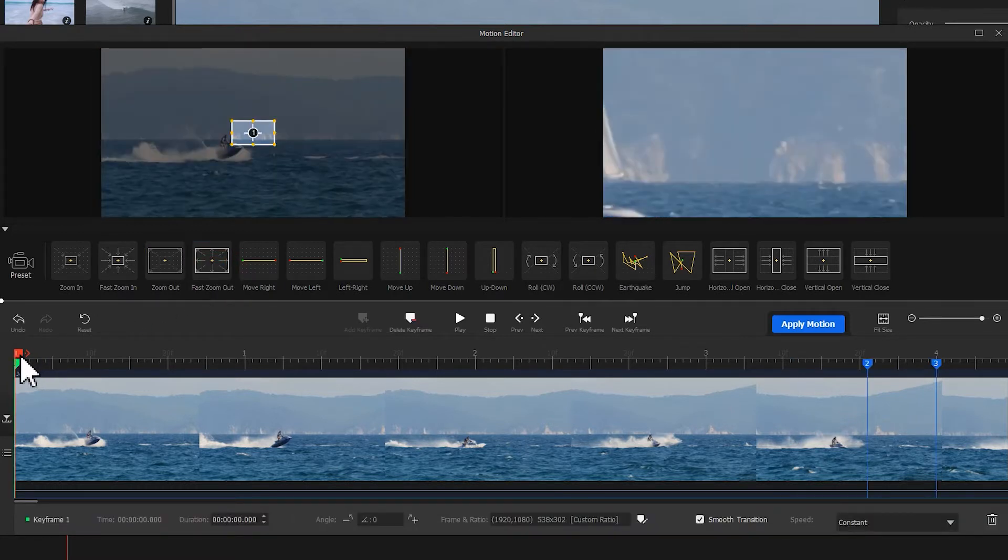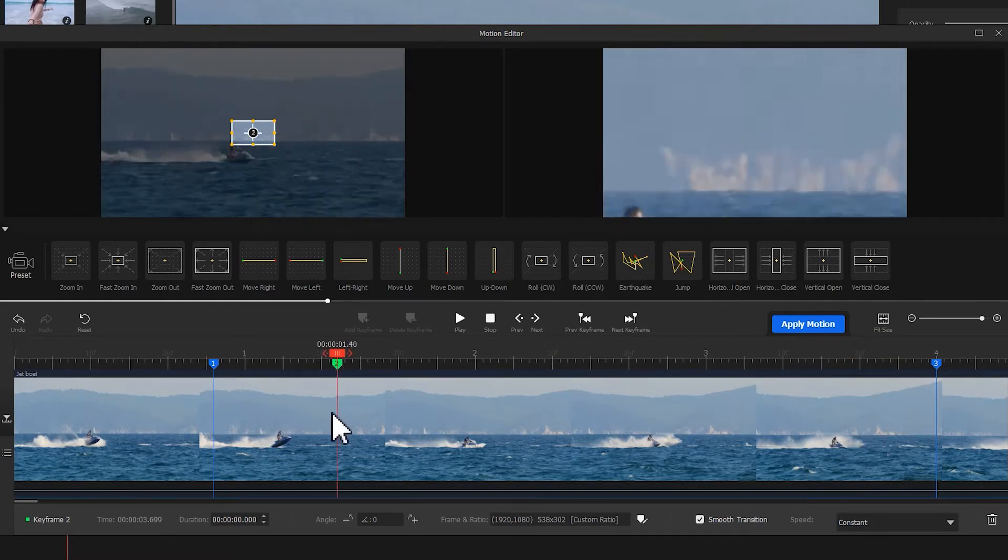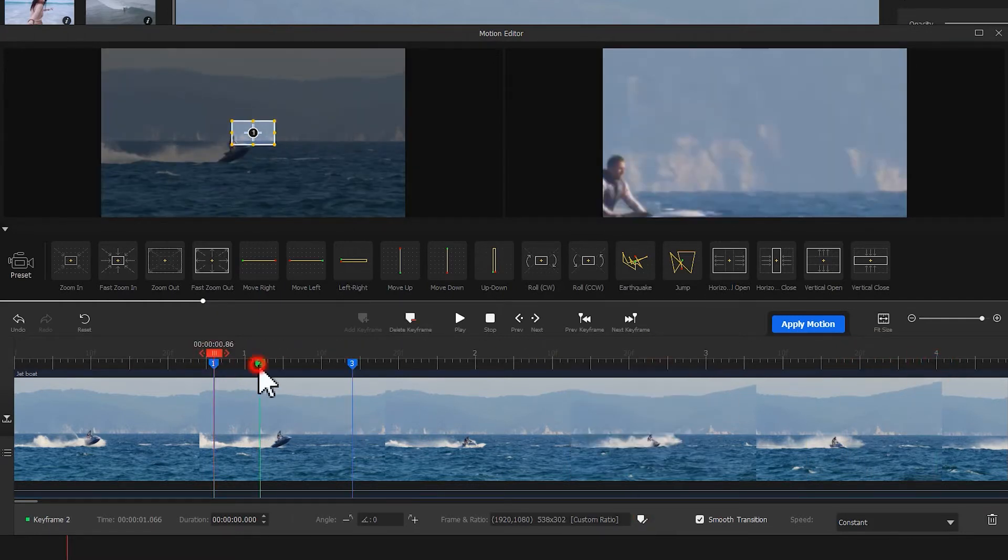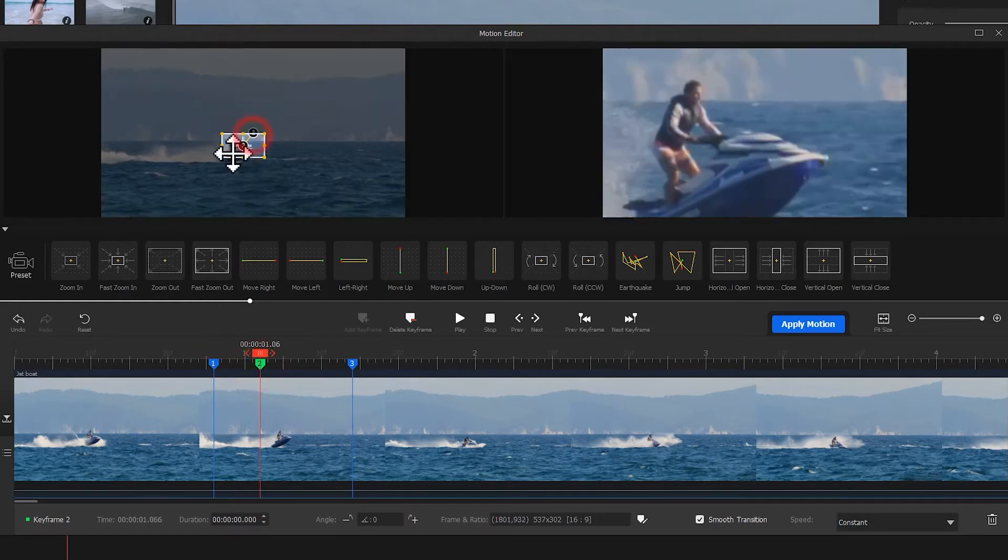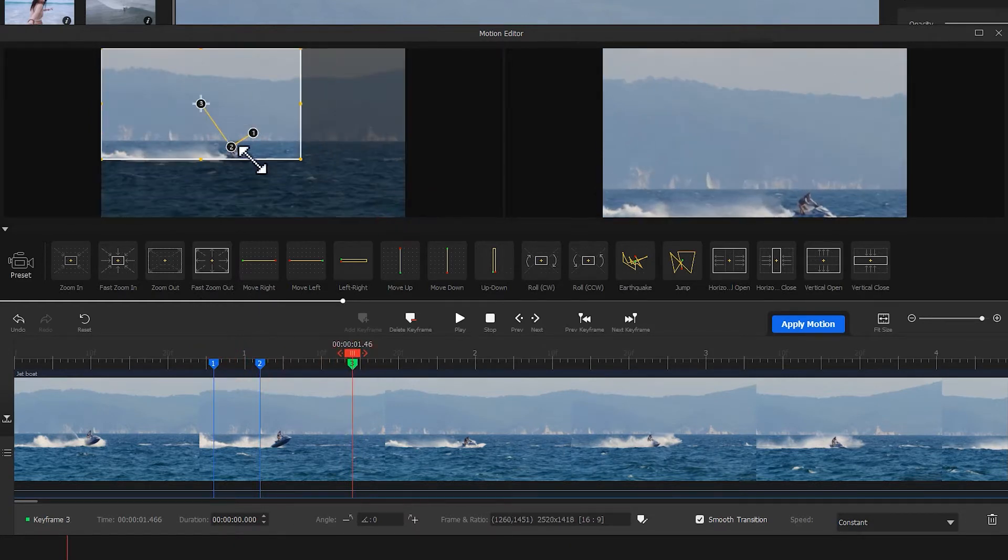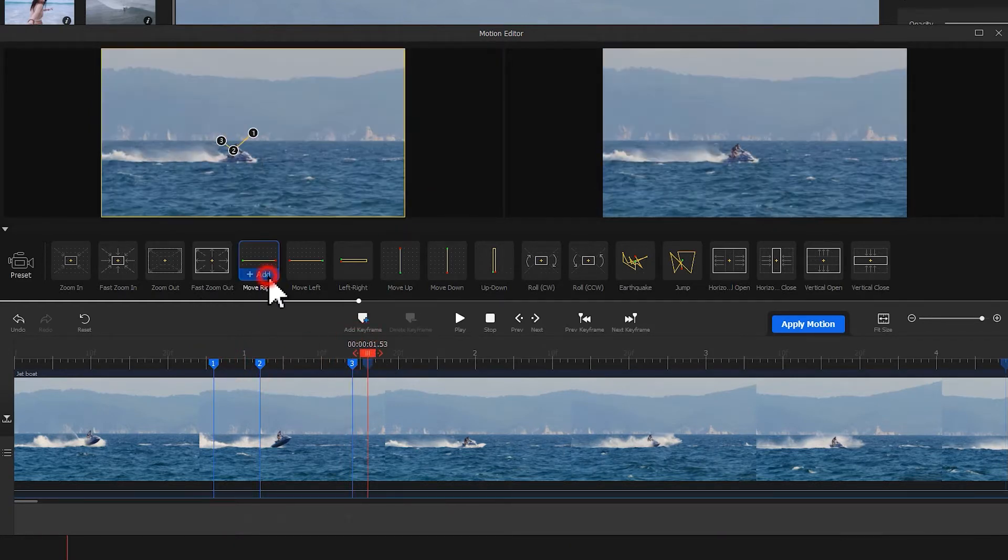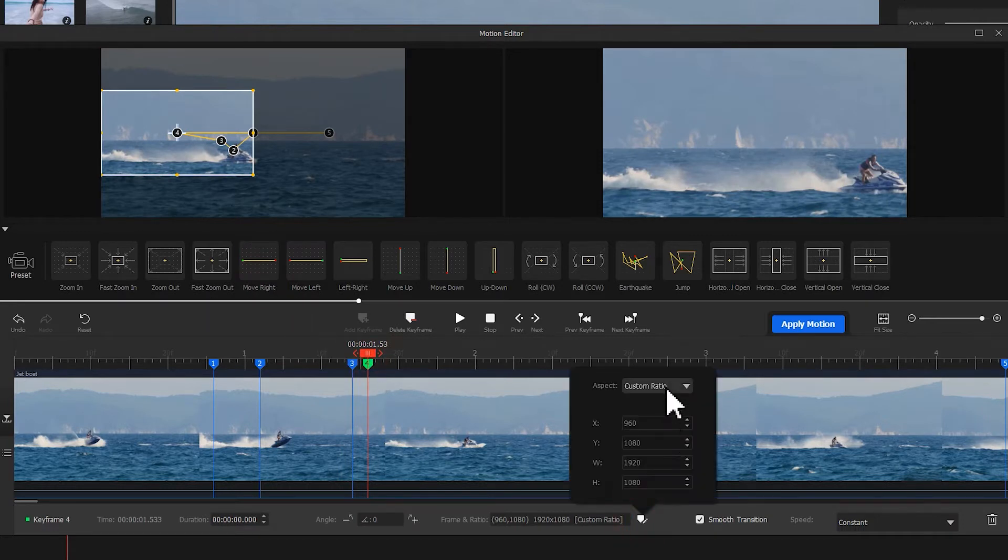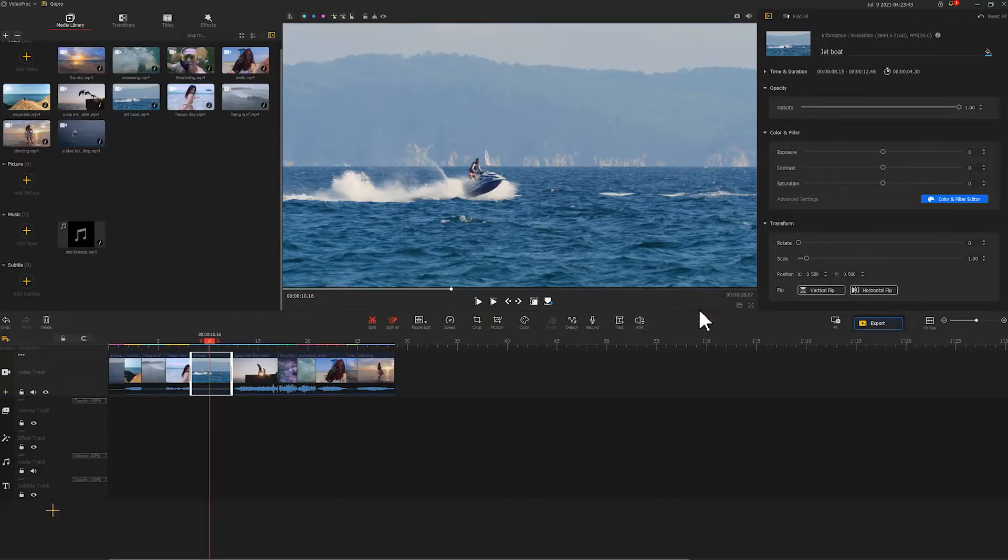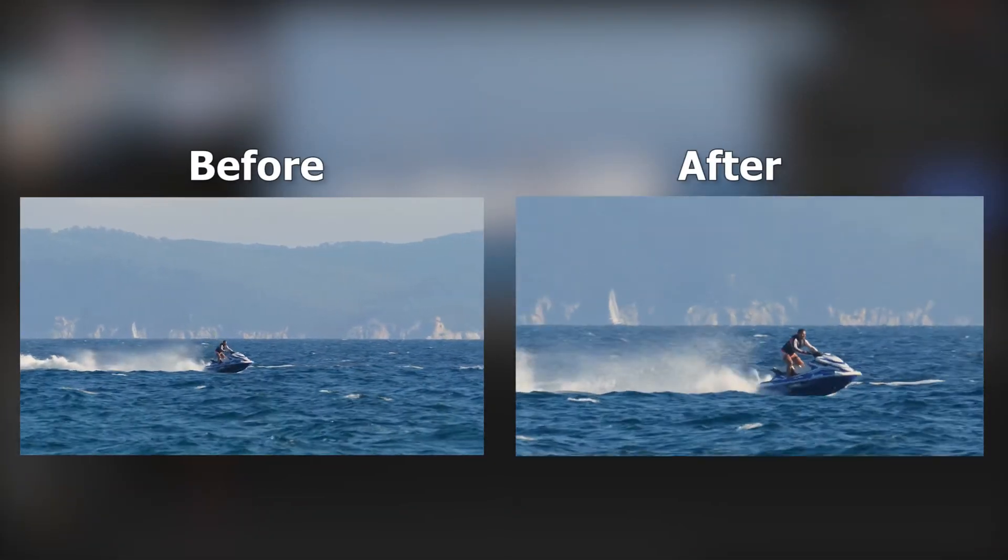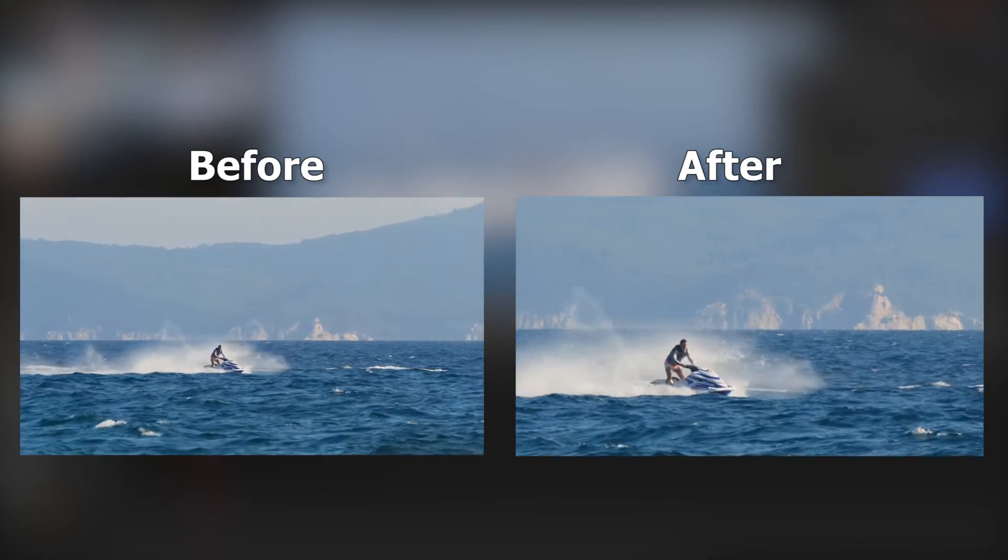Here you can notice there are three keyframes. Adjust the time of each keyframe sitting, together with frame size and direction. Then I'm gonna add a move right effect. Similarly, adjust the parameters of each keyframe so that you can get a camera moving to your right. And that's it. Let's take a look at before and after. Much better, right?